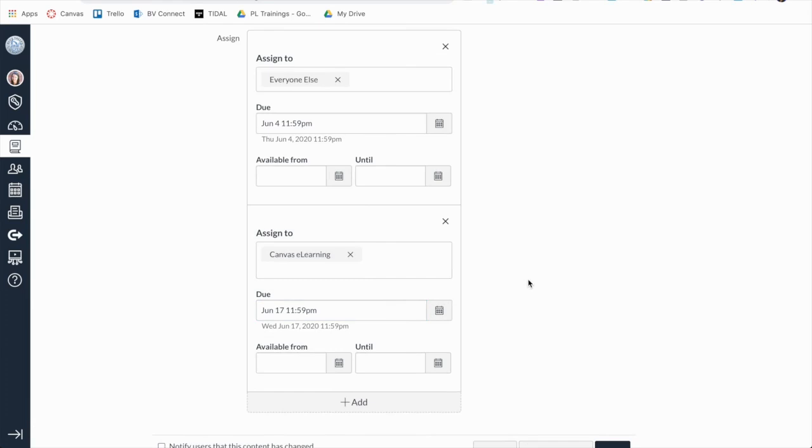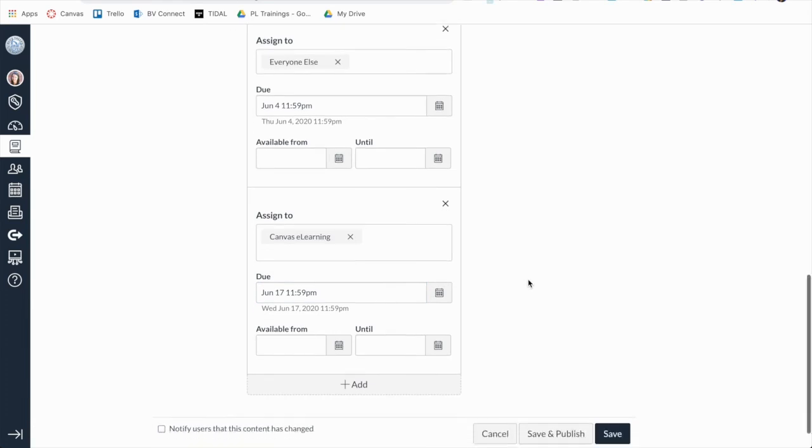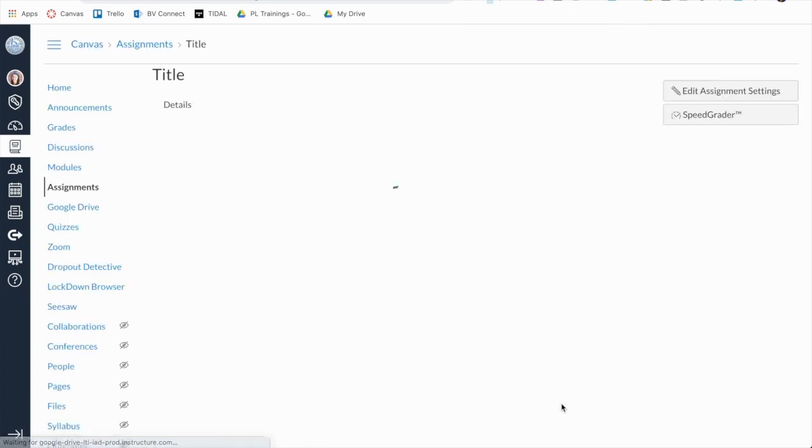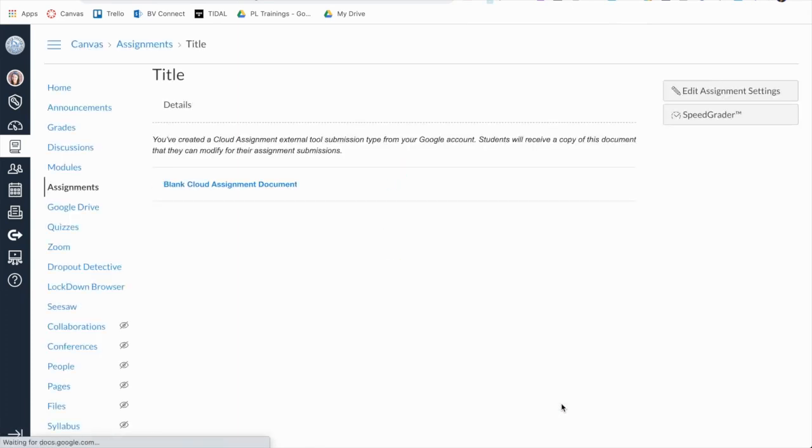You can click the Save button to save your newly created assignment as a draft, or click the Save and Publish button to save changes and make the assignment available to students.